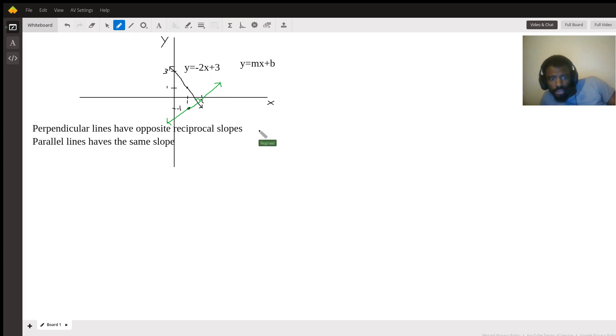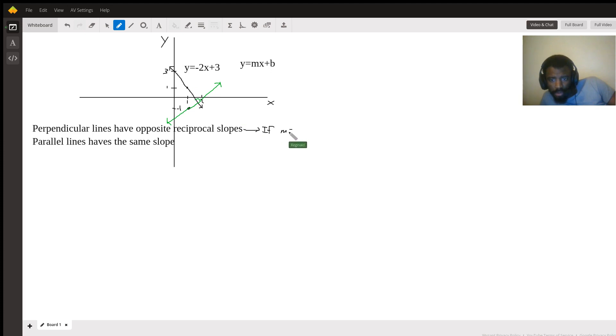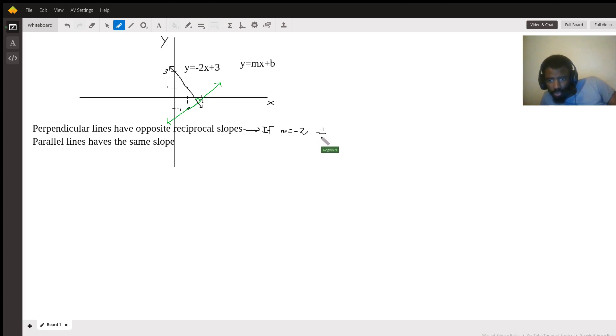So this indicates, because they want a perpendicular, if m is negative 2, then negative 1 over m, that's the opposite reciprocal, that's going to be positive one half.